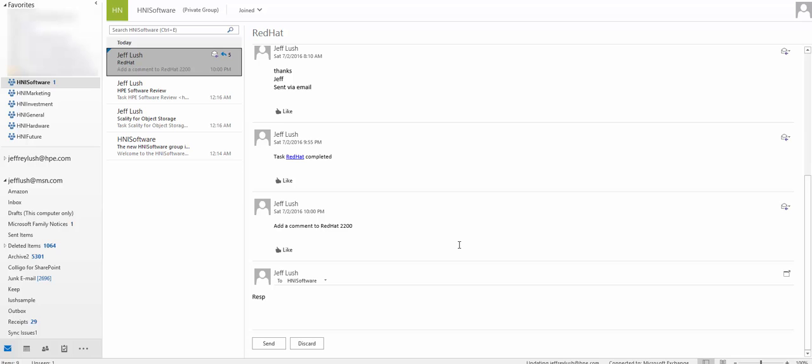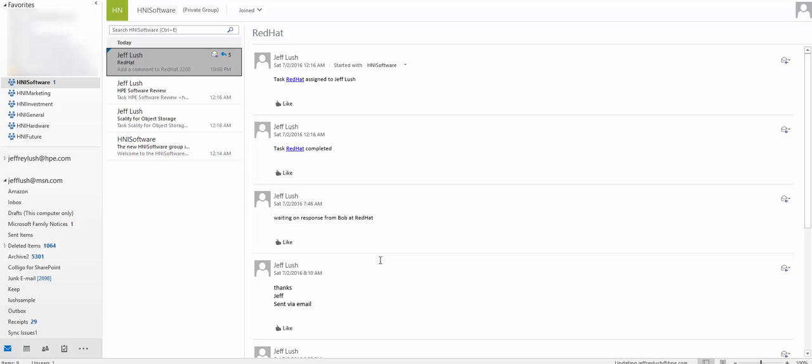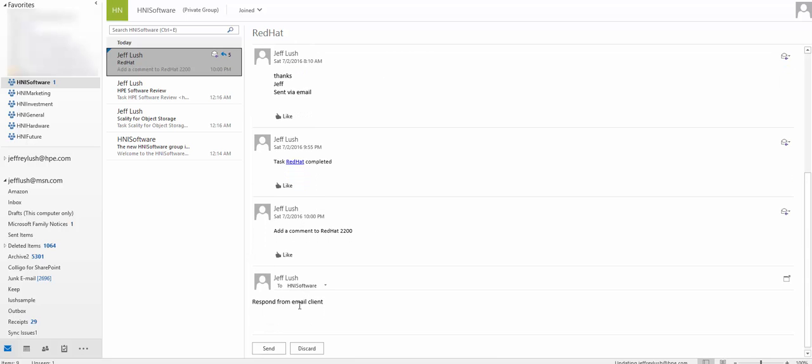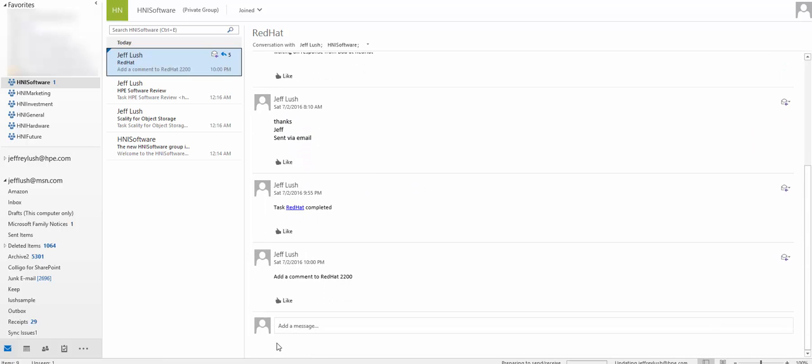I'm going to go ahead and respond to that. So I'm just going to do something in here just for conversation sake. And we're going to say respond from email client. So imagine yourself working on a project with multiple people. And we're just going to hit send.